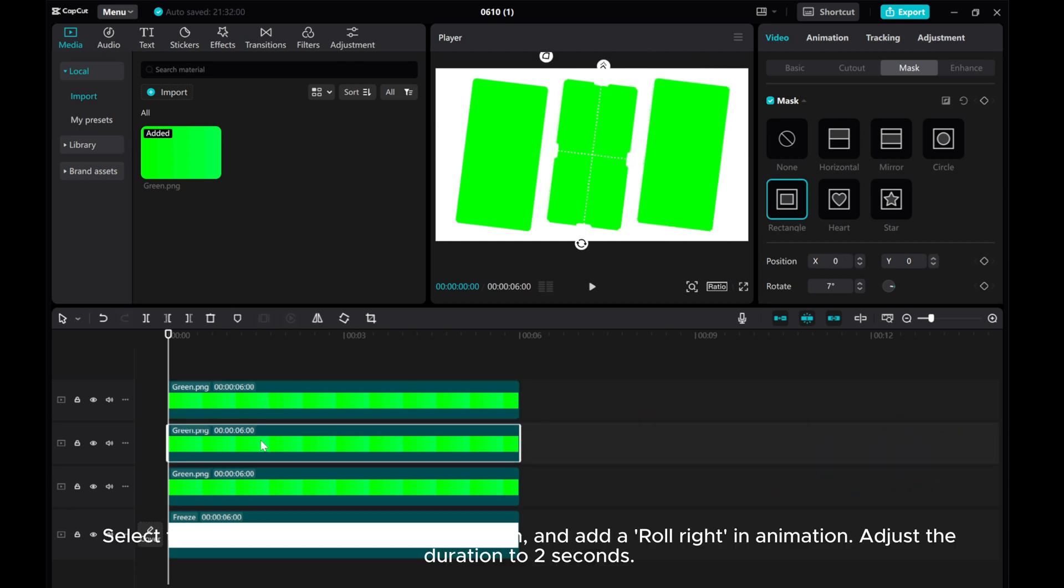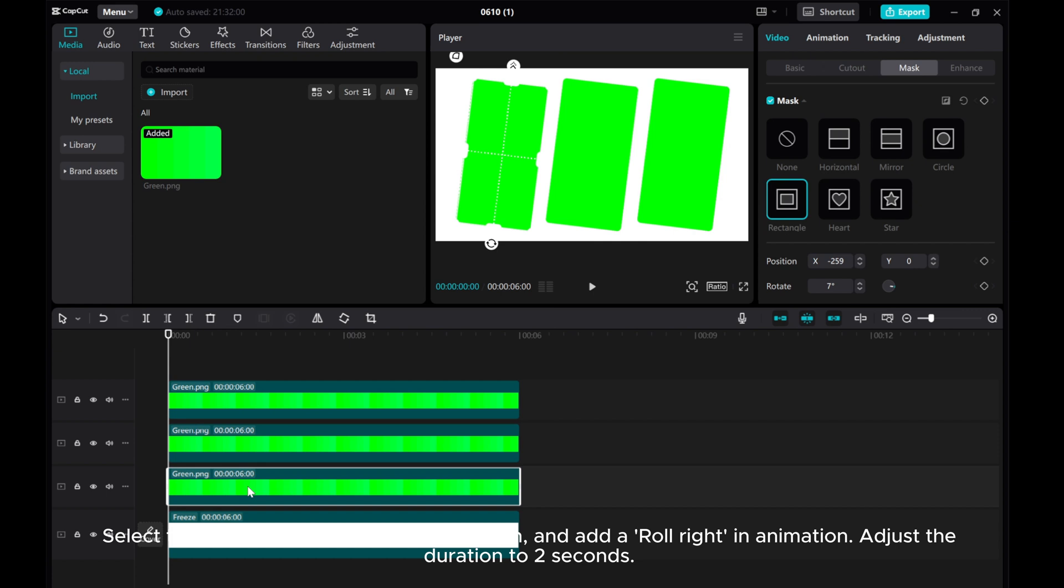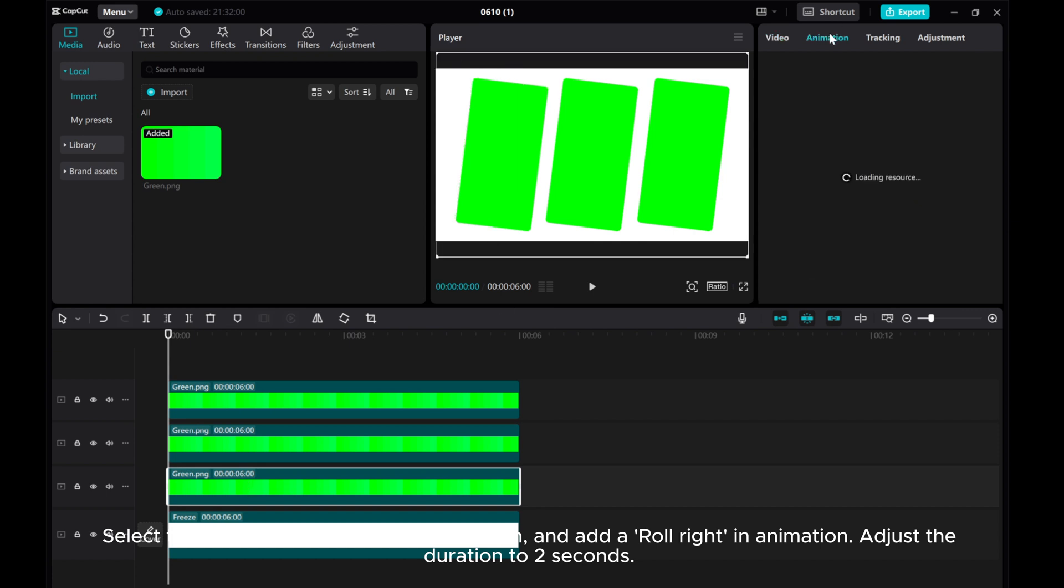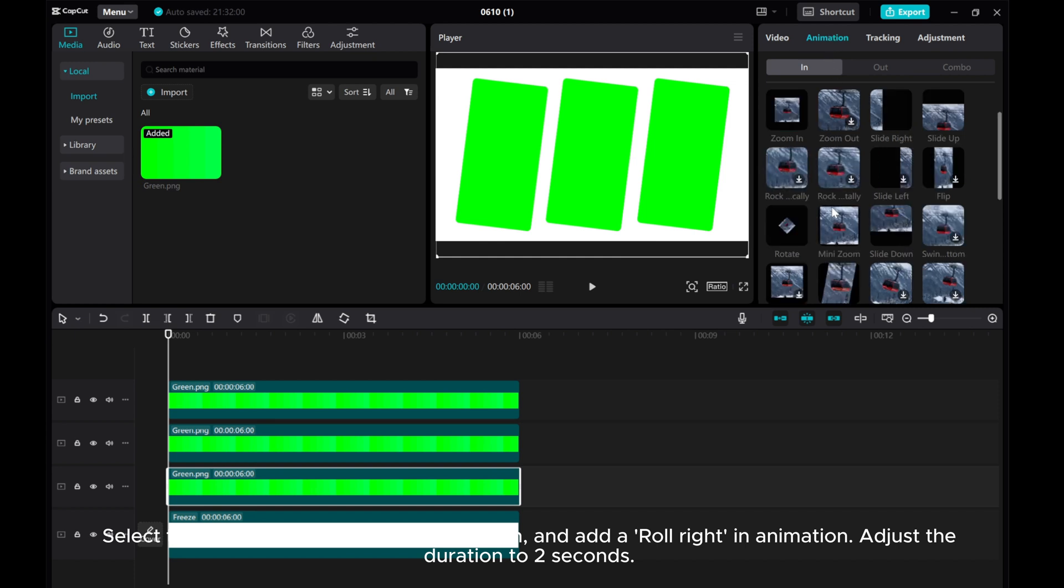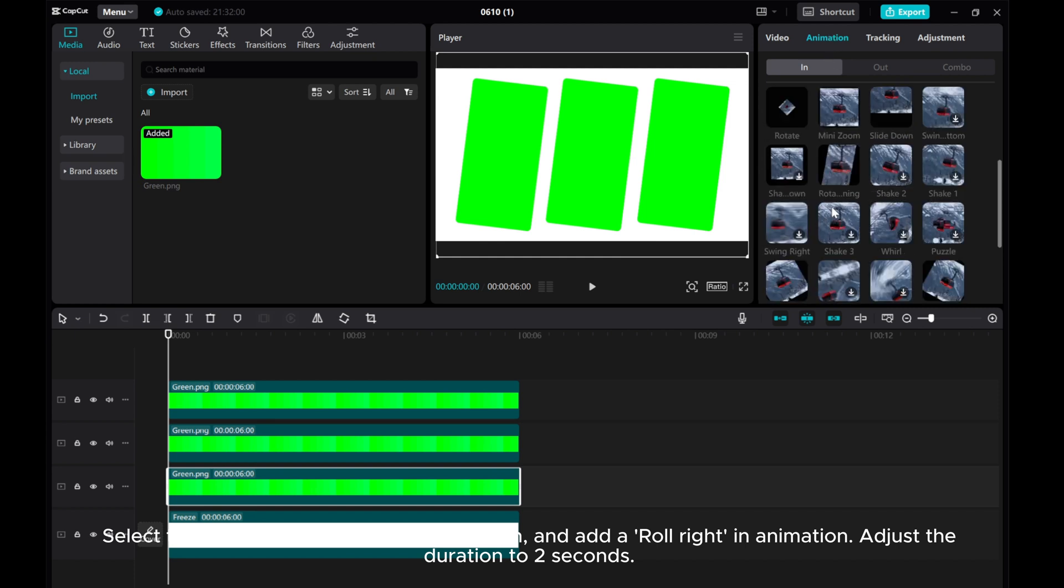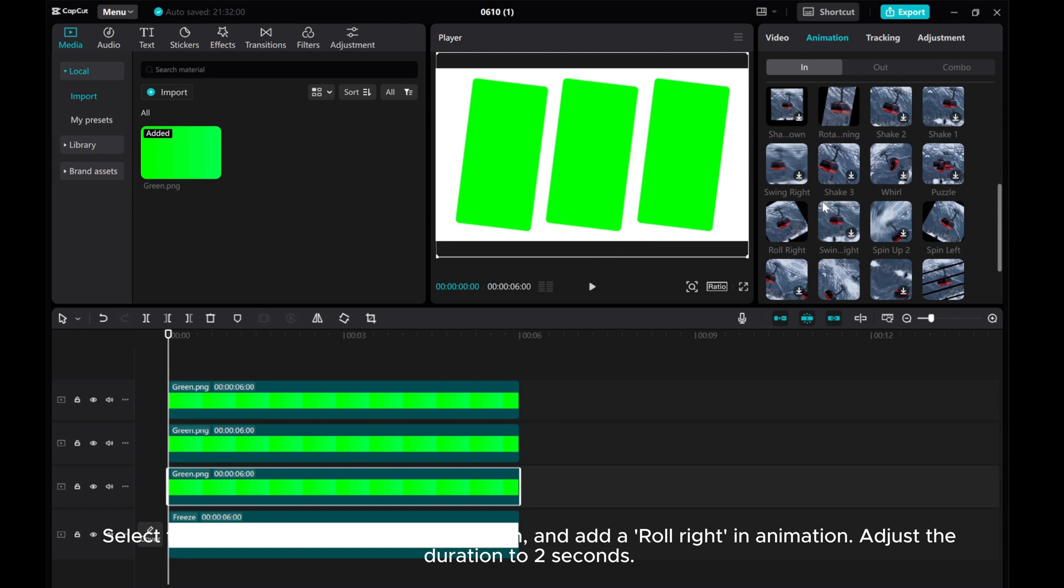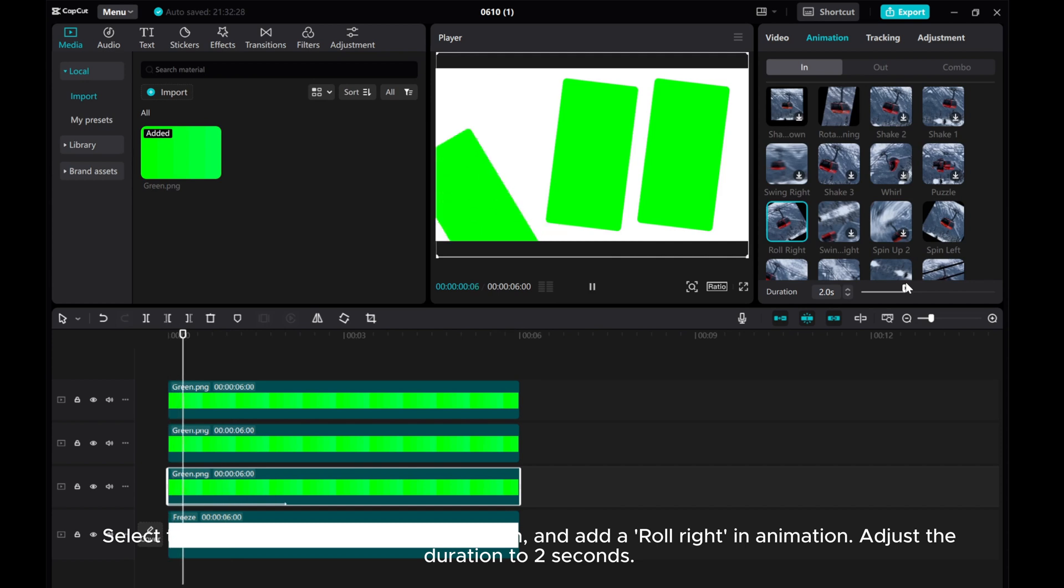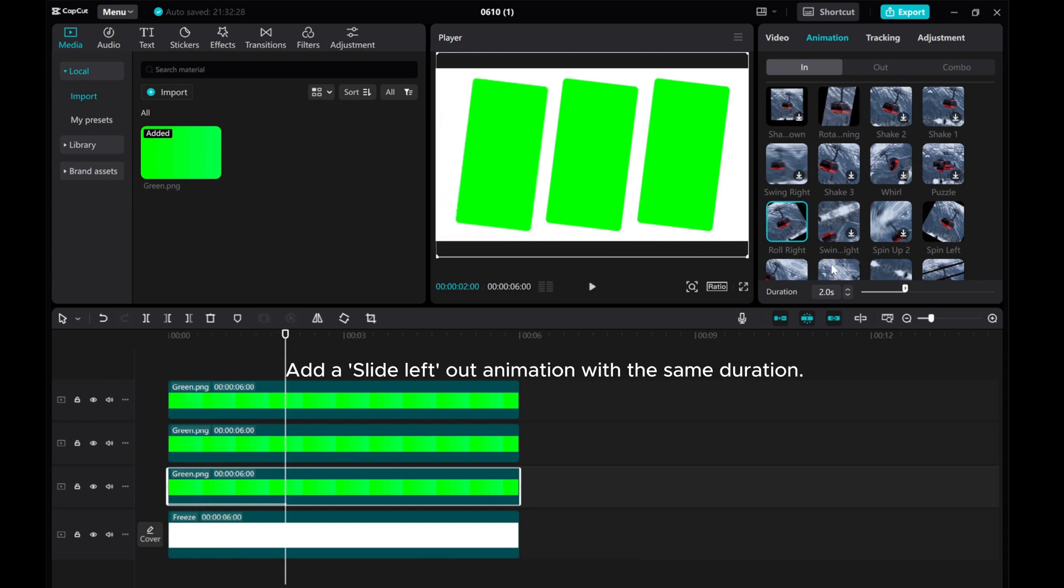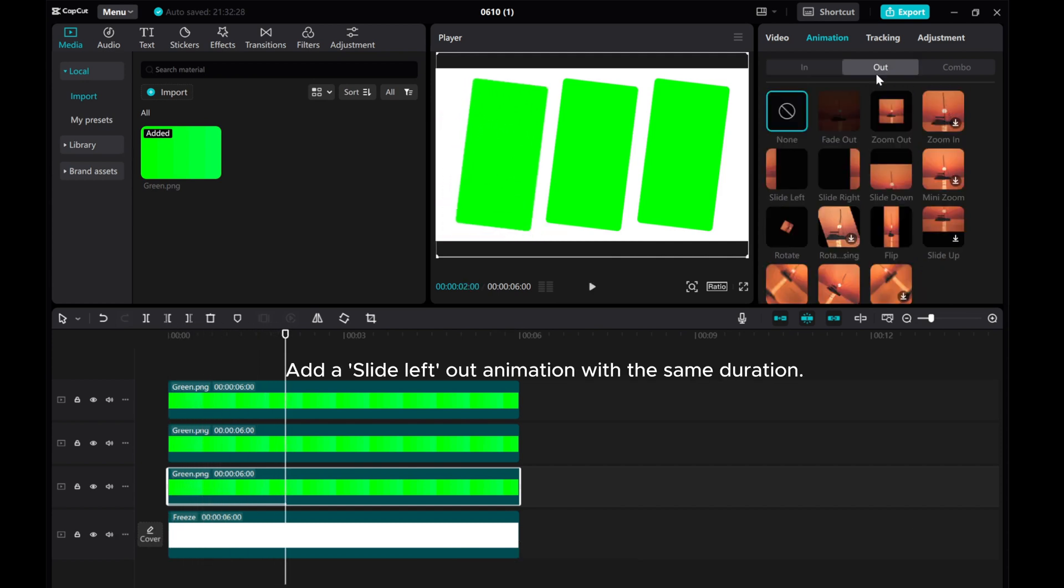Select the left green screen. Go to Animation and add a roll right in animation. Adjust the duration to 2 seconds. Add a slight left-out animation with the same duration.